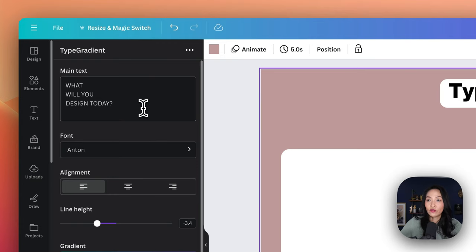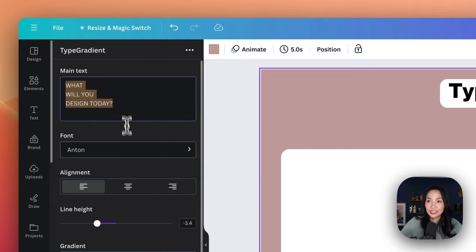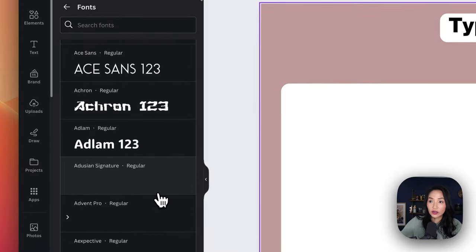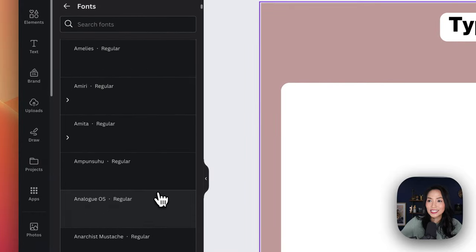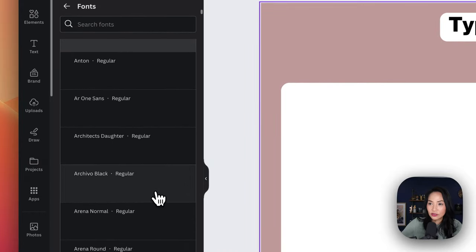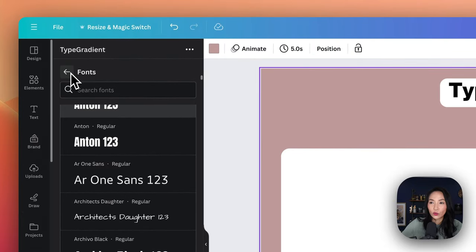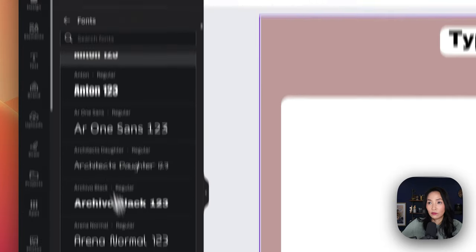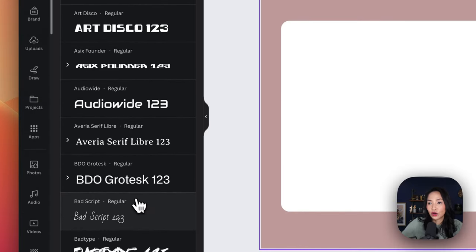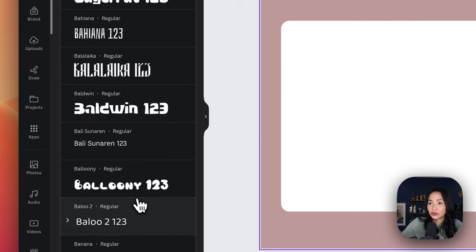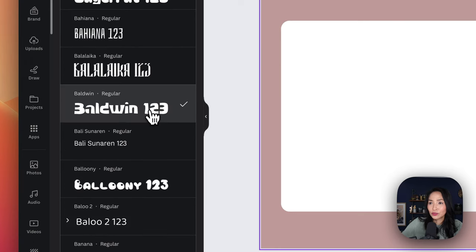For the purposes of this demonstration, I'm going to leave the text as it is. You can then select the different font options that they've got here — there's quite a few. These look like they're different to the ones in Canva, so your Canva fonts won't necessarily come over, but you can scroll through the options and choose something that you like.